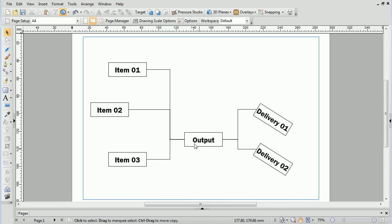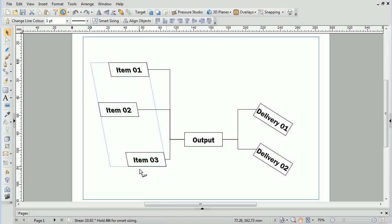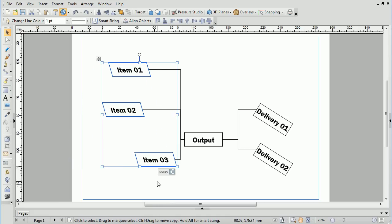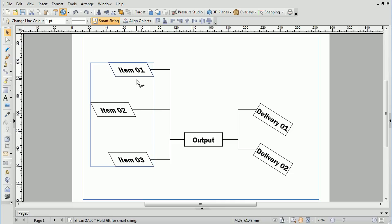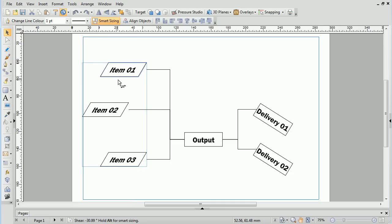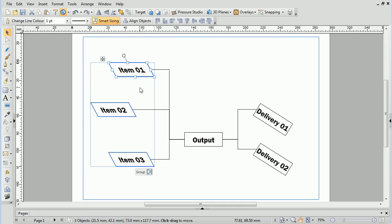The same principle applies to shearing. Whilst shearing normally will move the objects relative to the first item, shearing with Smart Sizing will shear each object whilst maintaining their positions.